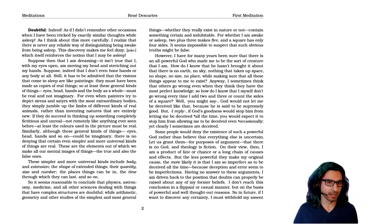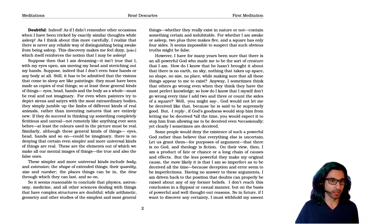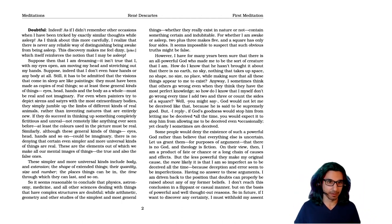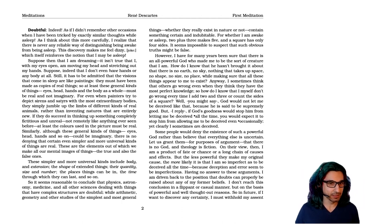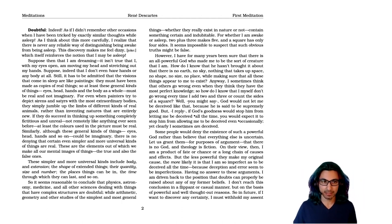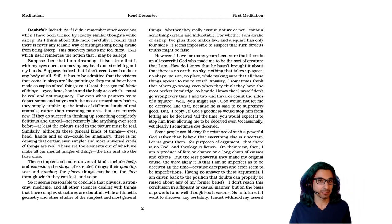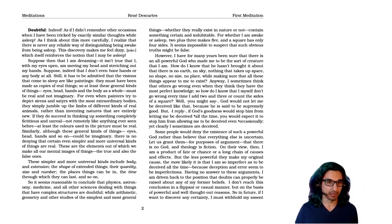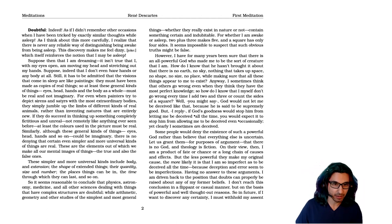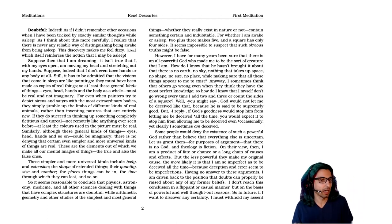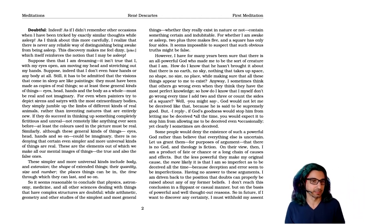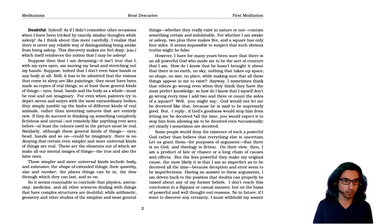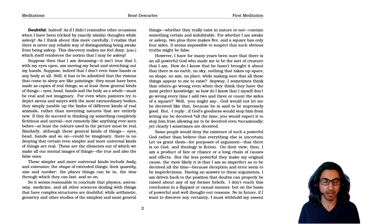Suppose then that I'm dreaming. It isn't true that I, with my eyes open, am moving my head and stretching out my hands. I don't have hands or any body at all. Still, it has to be admitted that the visions that come in sleep are like paintings. They must have been made as copies of real things. So at least these general kinds of things, eyes, head, hands, and the body as a whole must be real and not imaginary.